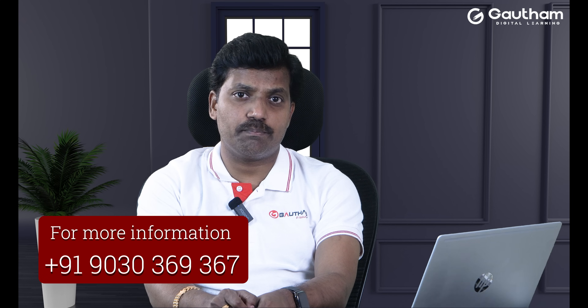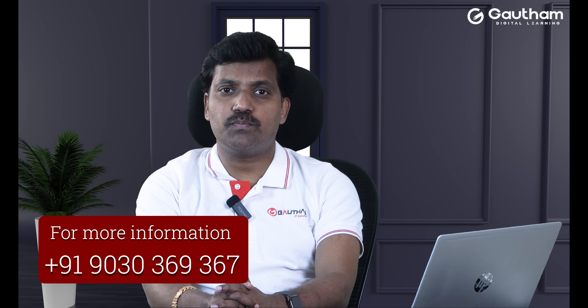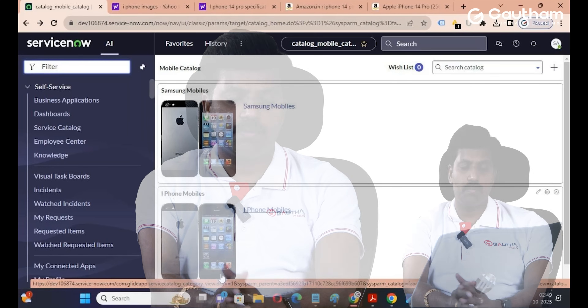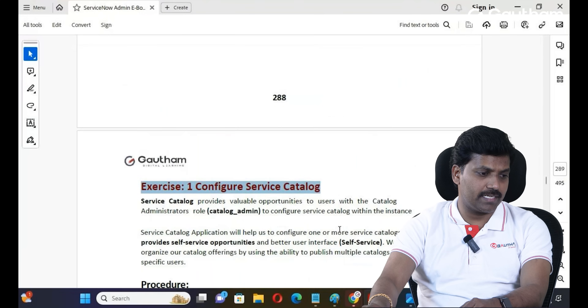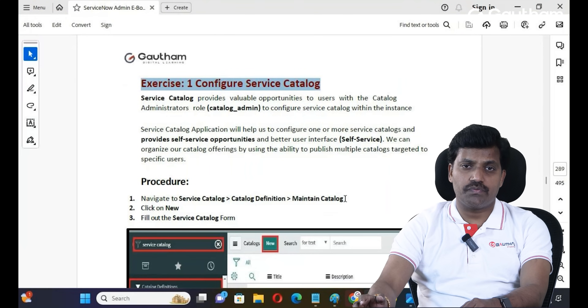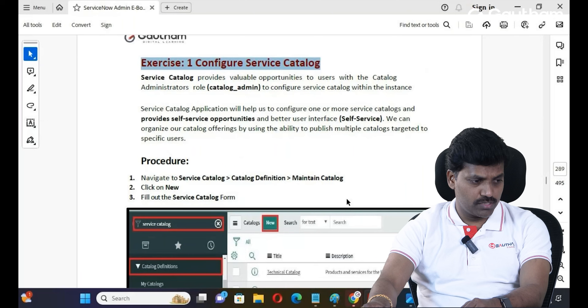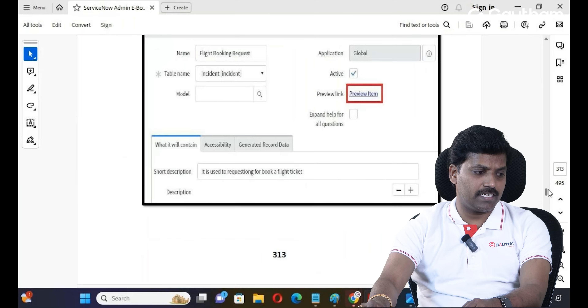When a new resource starts, they may need email creation, a laptop, and software setup. Instead of raising separate item requests one by one, you can use an Order Guide to generate bulk items in a single request — so one request covers multiple item requests.